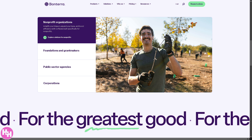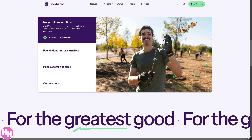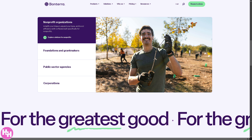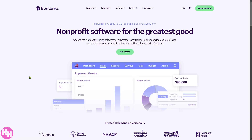Imagine having powerful donor insights, automated fundraising tools, and seamless volunteer coordination all in one easy-to-use platform. So let's begin. The first thing you need to do is visit the official website, which is